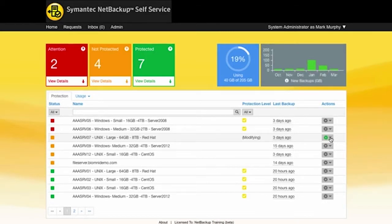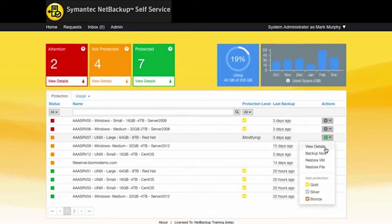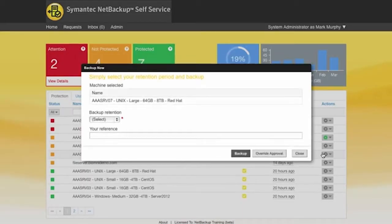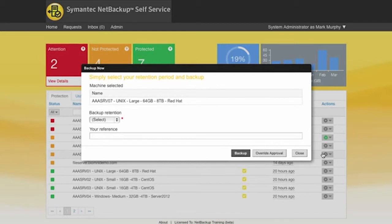So what I might also want to do then is to do a backup now on that. So this is an ad hoc backup and it's going to go and do a one-off backup instantaneously.